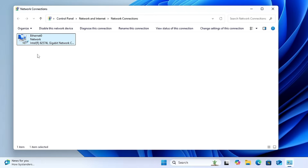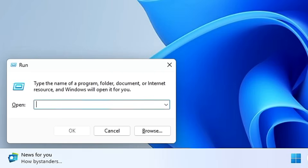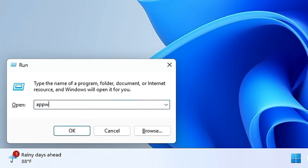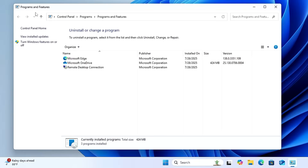To open Add or Remove Programs, type 'appwiz.cpl' and click OK. This brings up Programs and Features, listing all third-party applications installed on your computer. From the left side, you can also click 'Turn Windows features on or off' to enable or disable features like Hyper-V or Virtual Machine Platform.